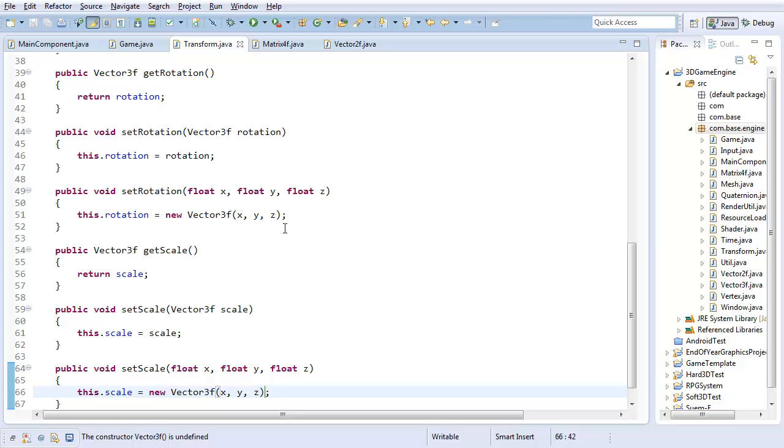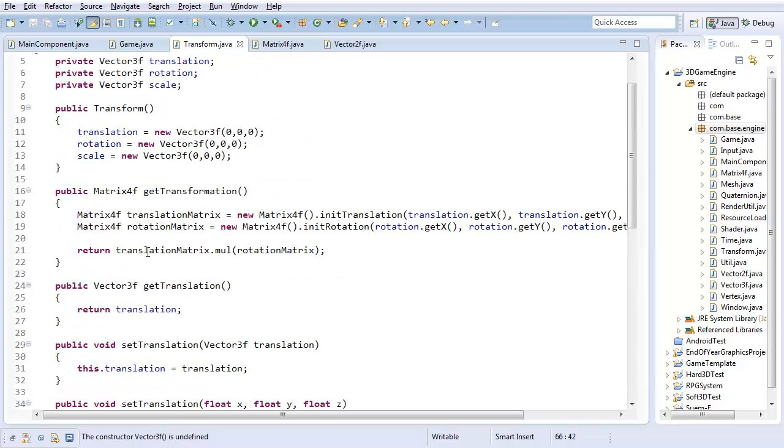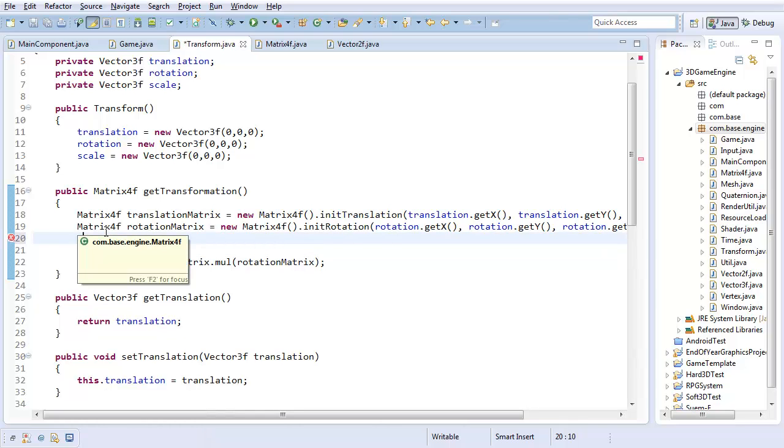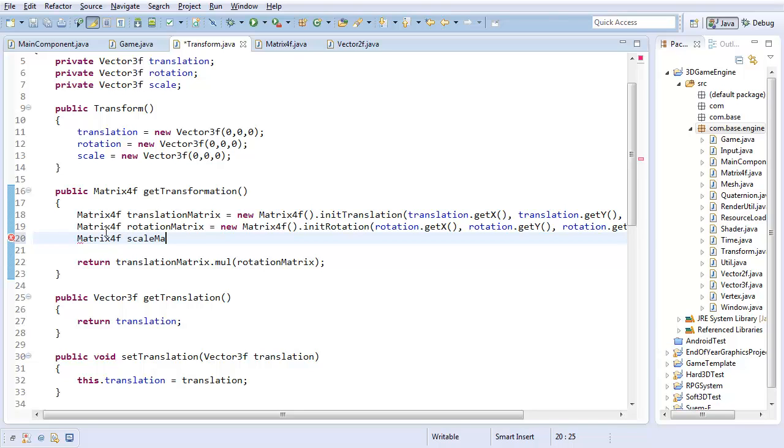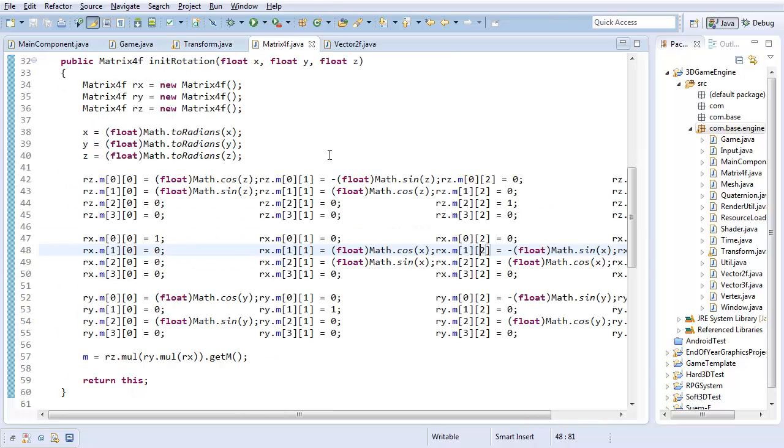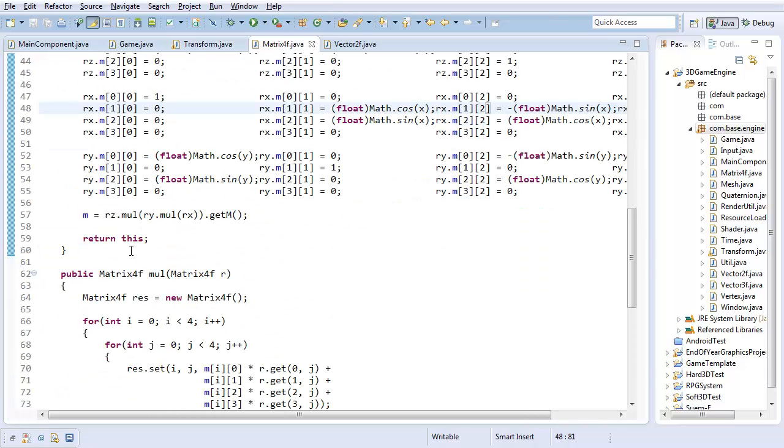With that done, really all that I need now is I need to create the actual scale matrix in the transformation. So it's going to be a matrix 4F scale matrix, which is a new matrix 4F, and you guessed it, just like with translation and rotation, I'm going to create a convenience method in our matrix class to initialize a scale matrix.